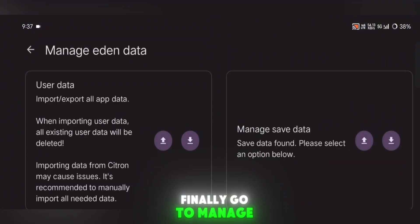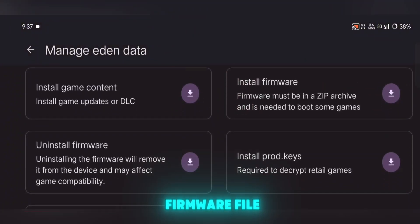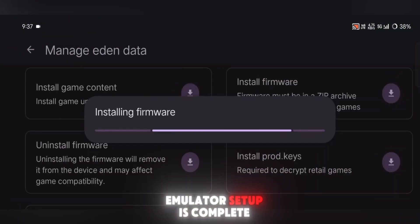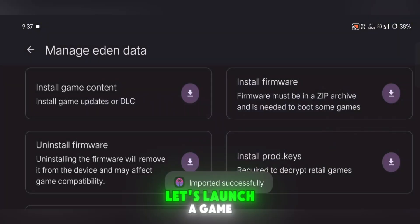Finally, go to Manage Eden Data and install your firmware file. Once that's done, your emulator setup is complete and ready for action.